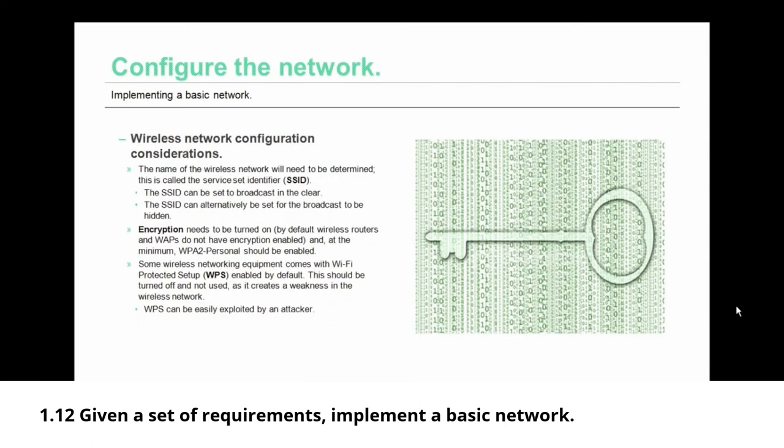Let's move on to wireless network configuration considerations. The first thing to consider in a wireless network is the name of the wireless network. That's the service set identifier, the SSID. Now the SSID can be set to broadcast in the clear.